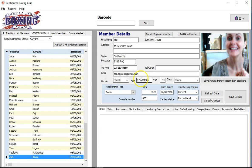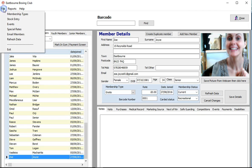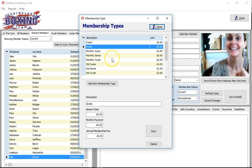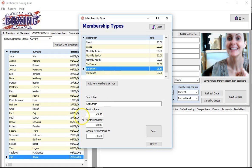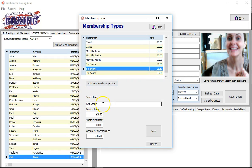There are additional options through the menu at the top. Under File, you'll find the system setup options. Membership Types shows all the types — for example, Standard Senior has a session rate of £3.50, no monthly payment, and an annual membership fee of £10. If you need a new membership type, click 'Add,' give it a name such as 'Senior Member Special Rate,' set a session rate of £2.50 and an annual membership of £20, and save.